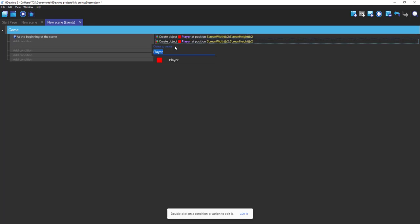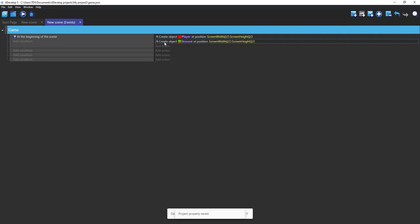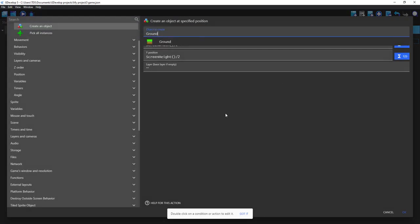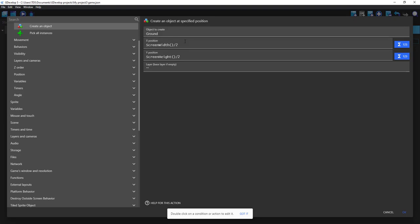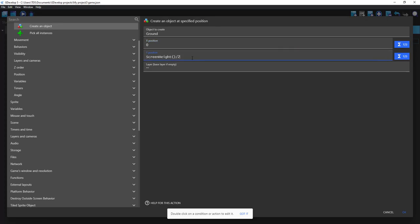Okay, so for that we can do something like screen X position will be zero and Y position will be like screen height minus 64.